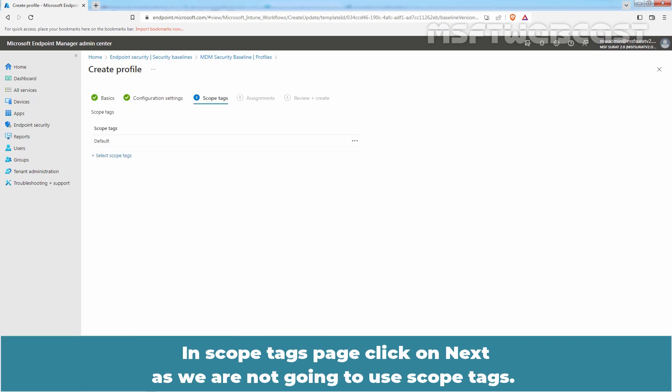In scope tags page, click on Next as we are not going to use scope tags.